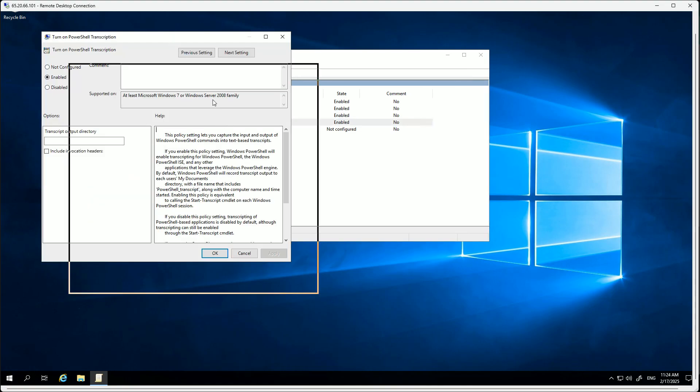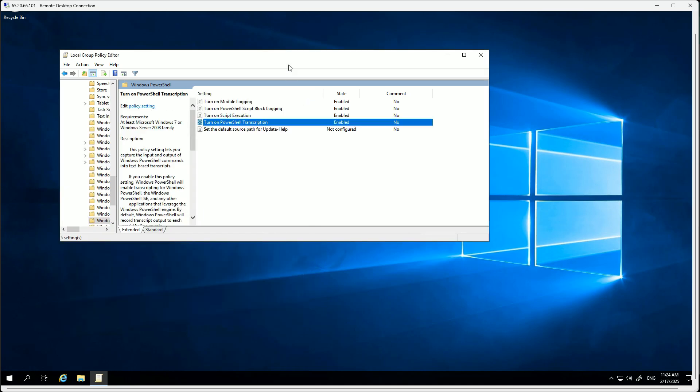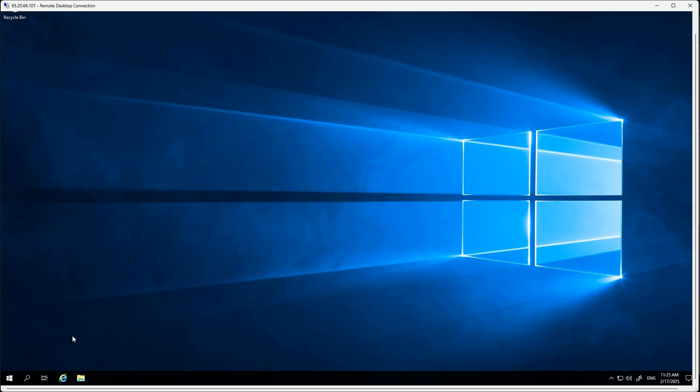Then you have an option for allow only signed scripts or everything. Signed are valid, validated scripts. Unsigned scripts are non-validated scripts. So make sure we do it for all - this is again risky and this might generate lots and lots of logs, so be ready for it. We are doing it only because it's a lab environment.